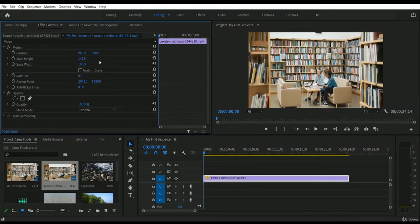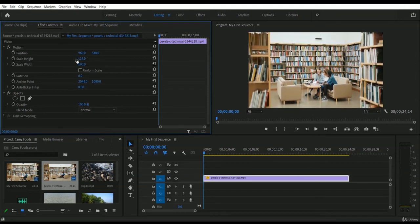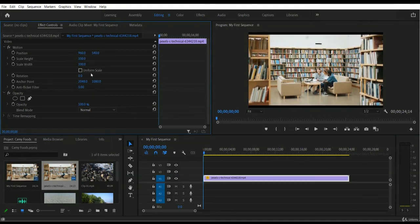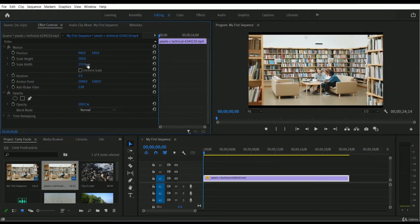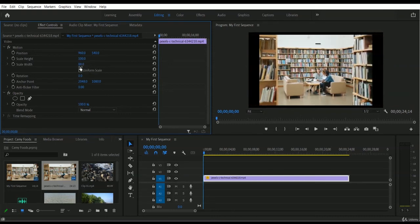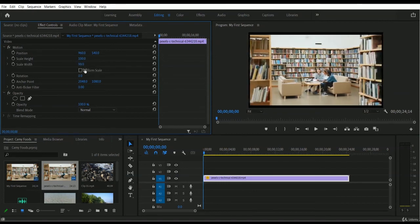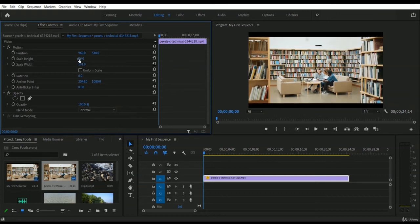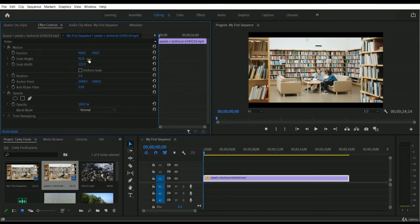You can now increase only the height for this video footage independently. Similarly, you can change the width manually — increasing or decreasing it as needed. This gives you full control to use whatever width or height is required for your video. After adjusting, I'll bring the scale height back to 100%. That's the process for changing manual height and width values.